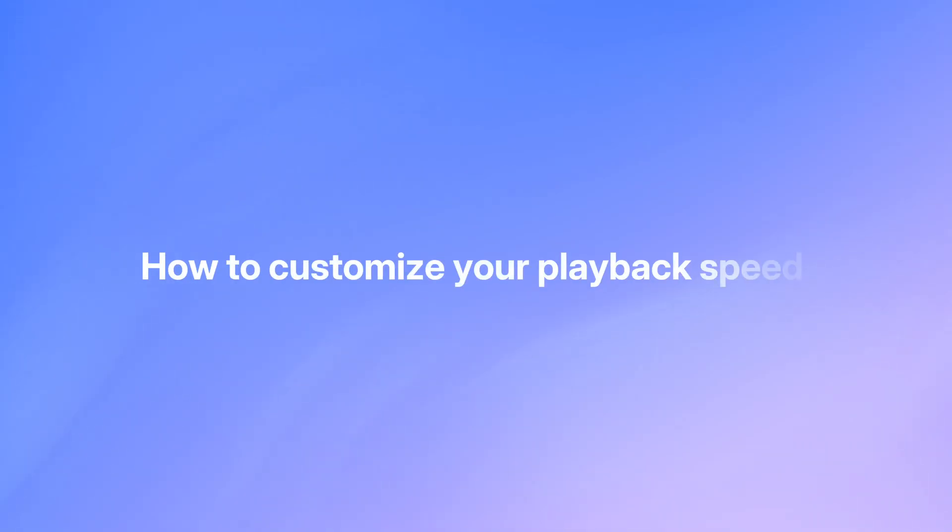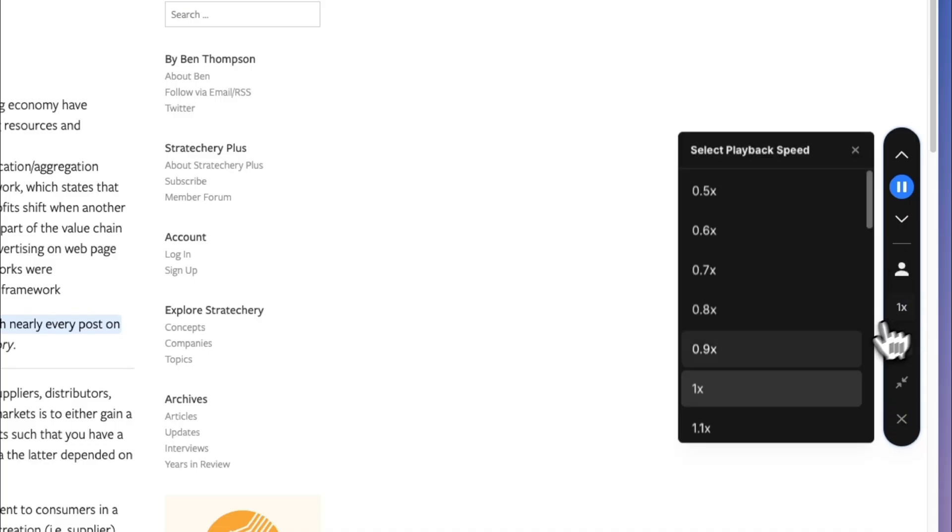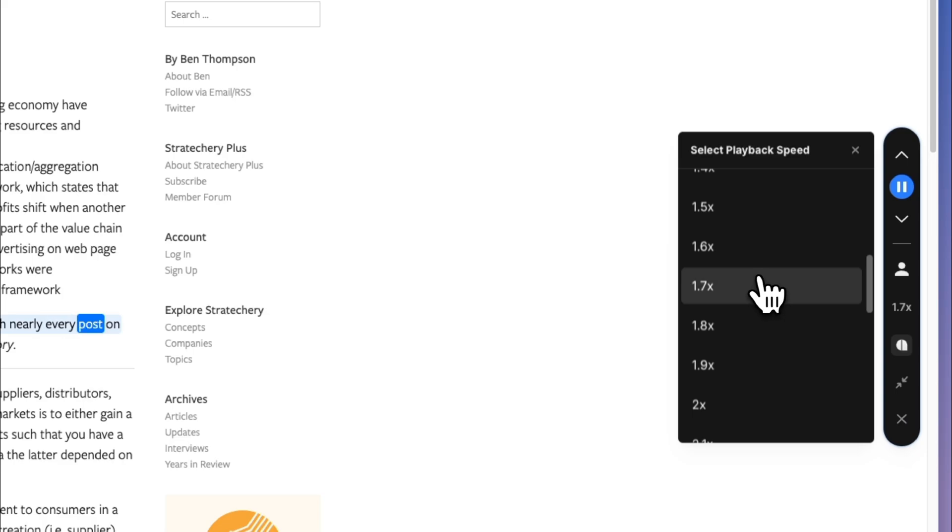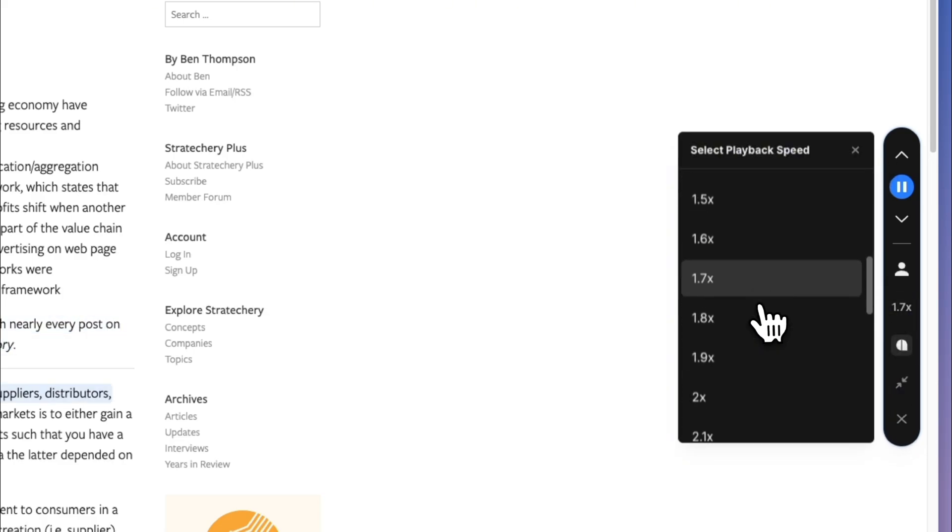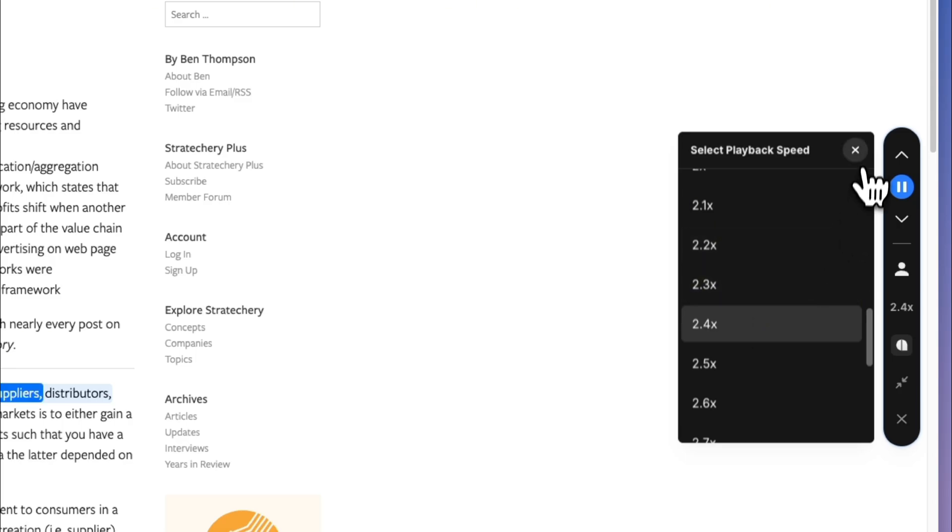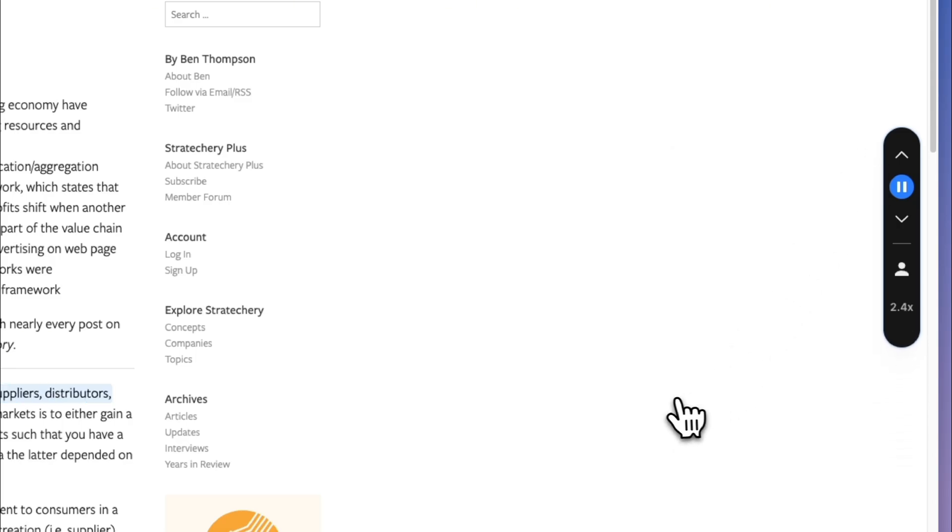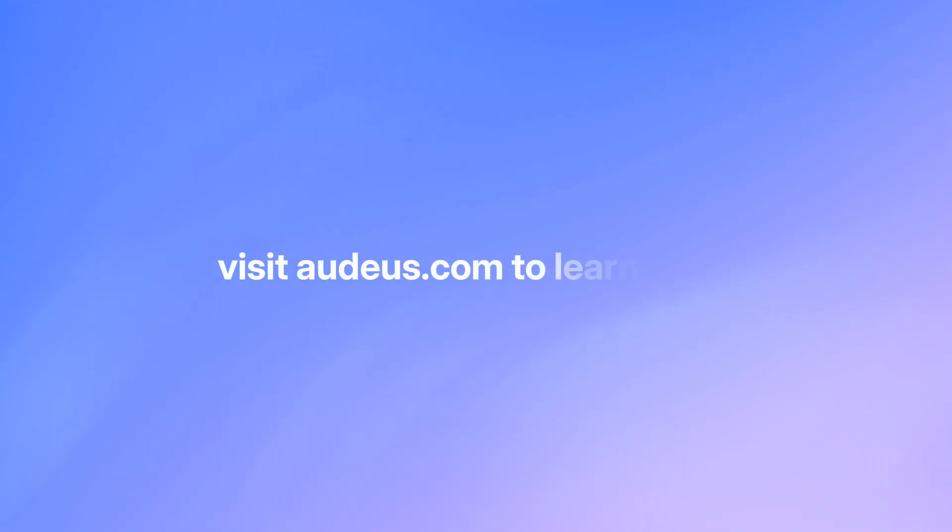To customize the playback speed, you can click the playback speed icon to choose the speed that's right for you. Whether you want to instantly boost your reading speed, or slow down when you need to read some more difficult material.